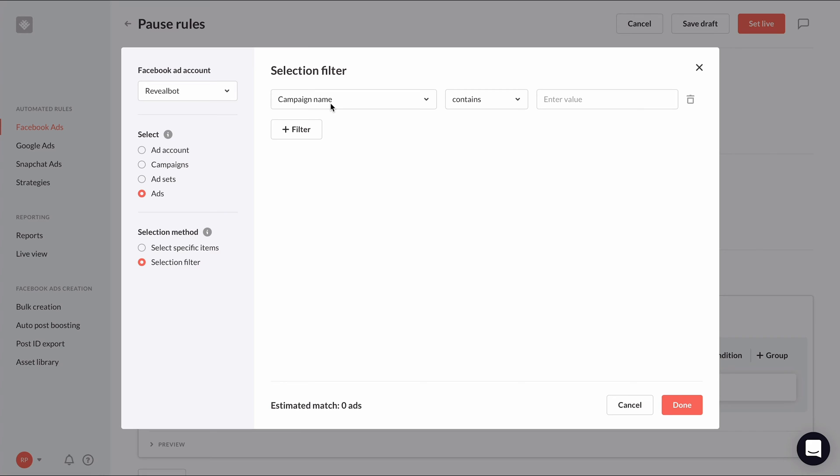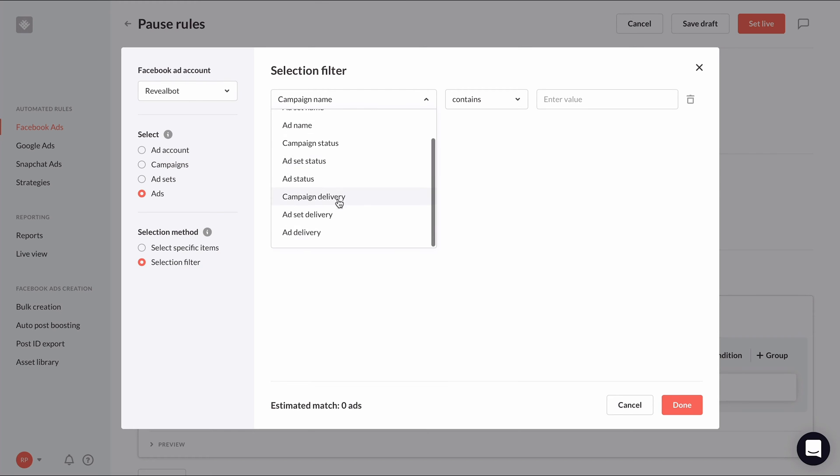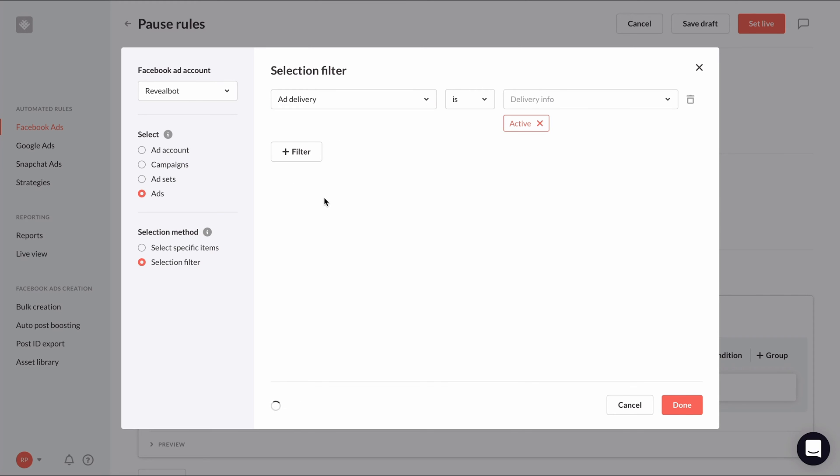And since this is a pause rule, we can create a filter to only include ads actively delivering by selecting ad delivery is active. You can also use keywords in campaign or ad set names to filter out certain types of campaigns or ad sets.